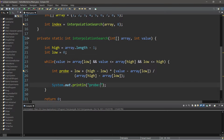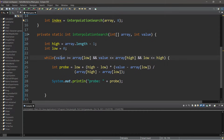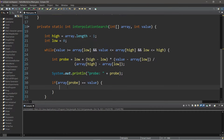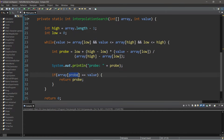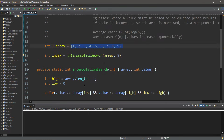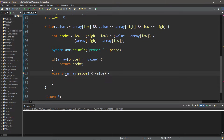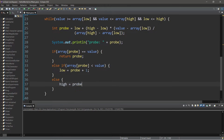During each iteration, we'll display our probe — this is essentially our guess. Then let's check to see if our probe equals our value: if array[probe] equals our value, we return probe as the correct index. Else if our probe is incorrect, we narrow down our search area. Using an else-if statement, we check if array[probe] is less than our value; if so, we set the new lower bound: 'low = probe + 1'. Otherwise, 'high = probe - 1'.